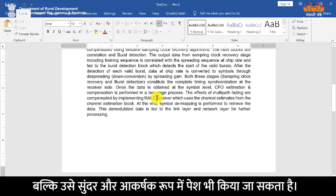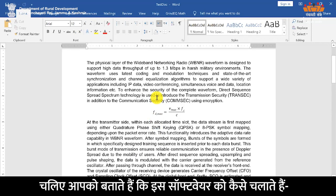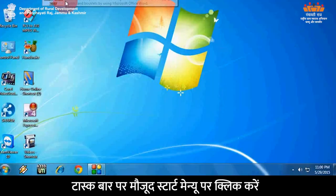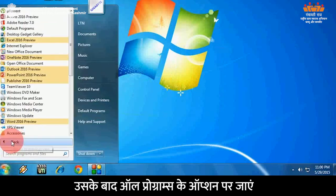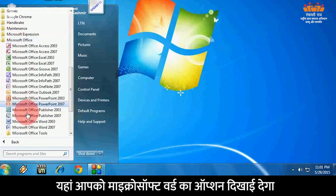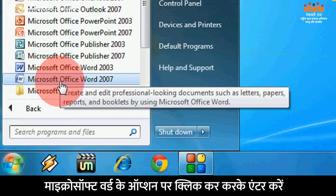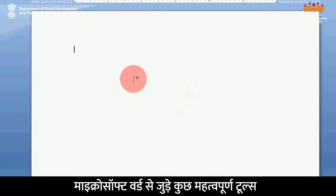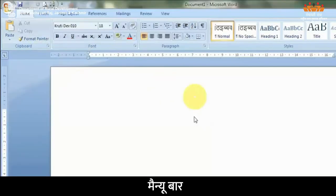इस software की सहायता से ना सिर्फ किसी document को बड़ी आसानी से तैयार किया जा सकता है, बल्कि उसे सुन्दर और आकर्षक रूप में भी पेश किया जा सकता है। आपको बताते हैं कि इस software को कैसे चलाते हैं। टास्क बार पर मौजूद start menu पर क्लिक करें, उसके बाद all programs के option पर जाएं। यहां आपको Microsoft Word का option दिखाई देगा। Microsoft Word के option पर क्लिक करके enter करें। आपके सामने Microsoft Word का window खुल जाएगा।